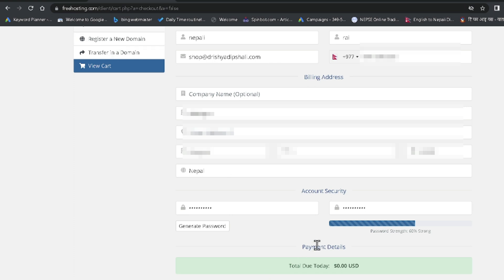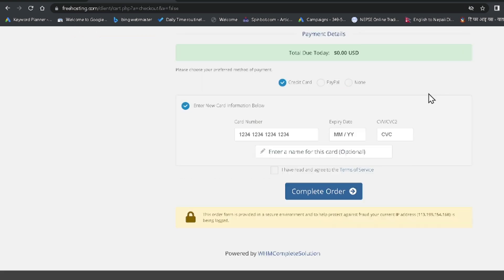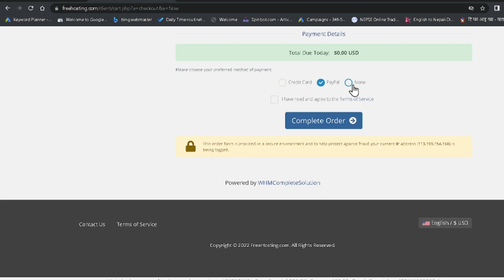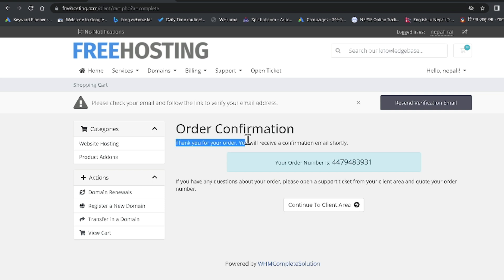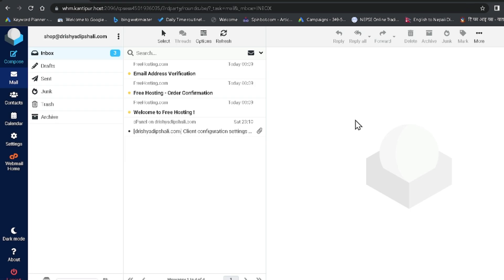I've filled in all the personal information: first name, last name, email, mobile number, billing address, and so on. After filling in all details, it asks for a payment method. It asks for credit card or PayPal details, but since the hosting is free I am selecting None. Agree to the terms of service and click Complete Order. It redirects to a confirmation page with your order number.